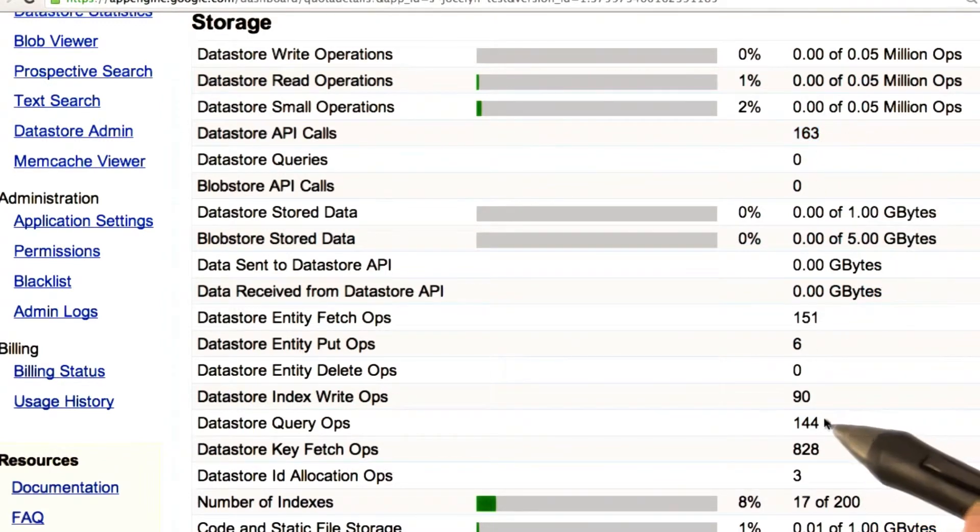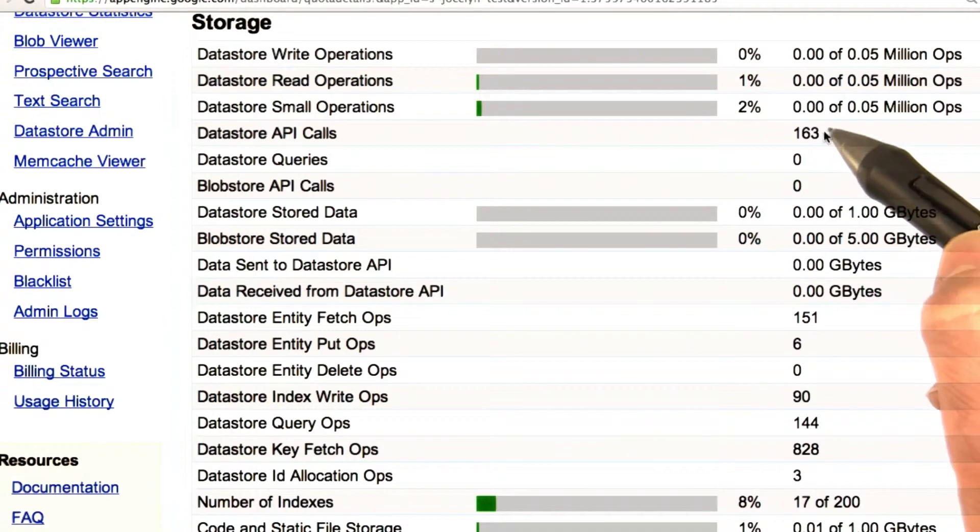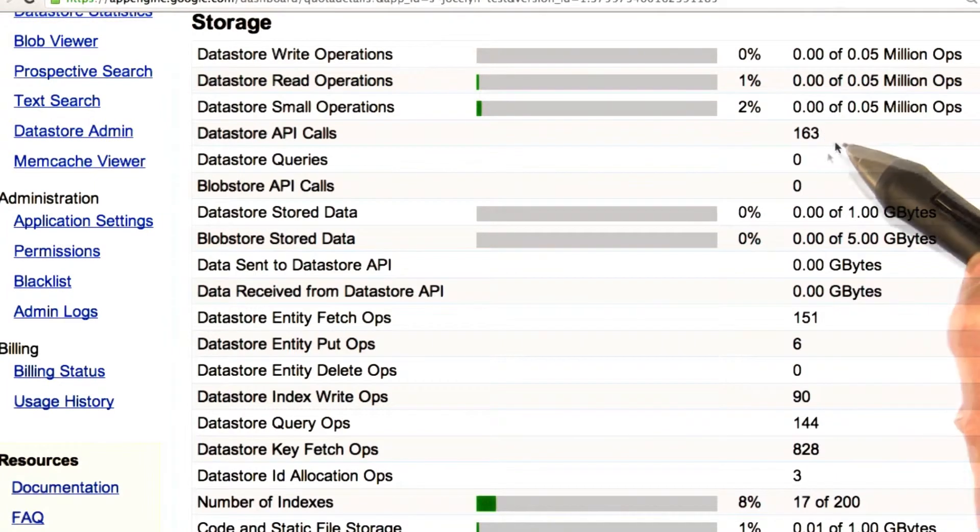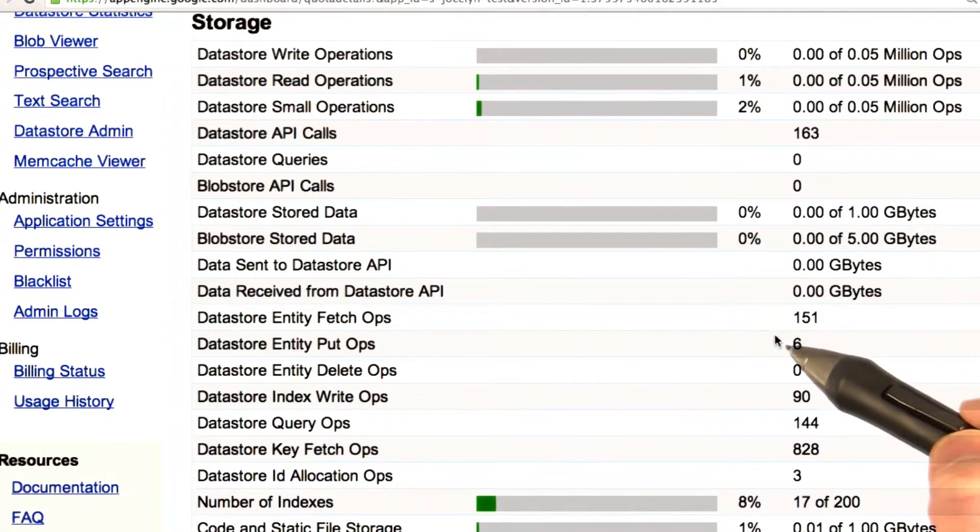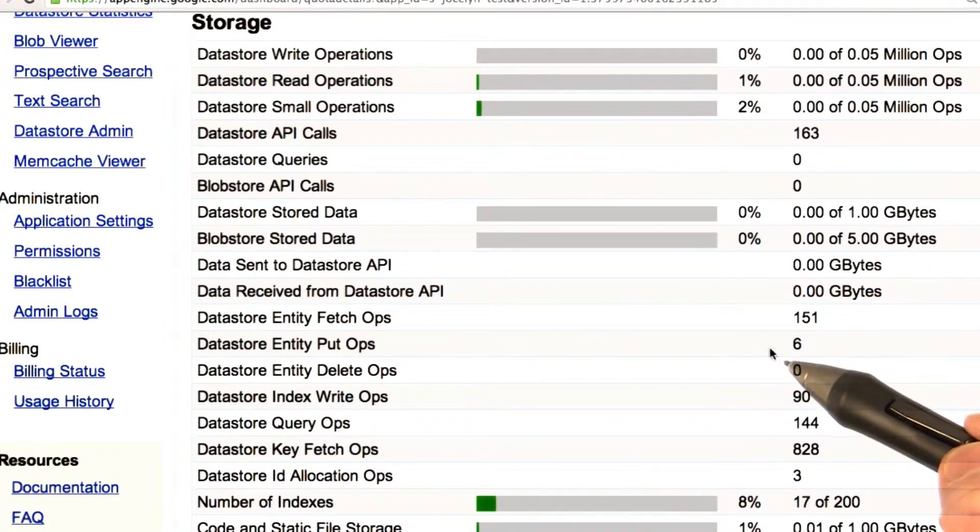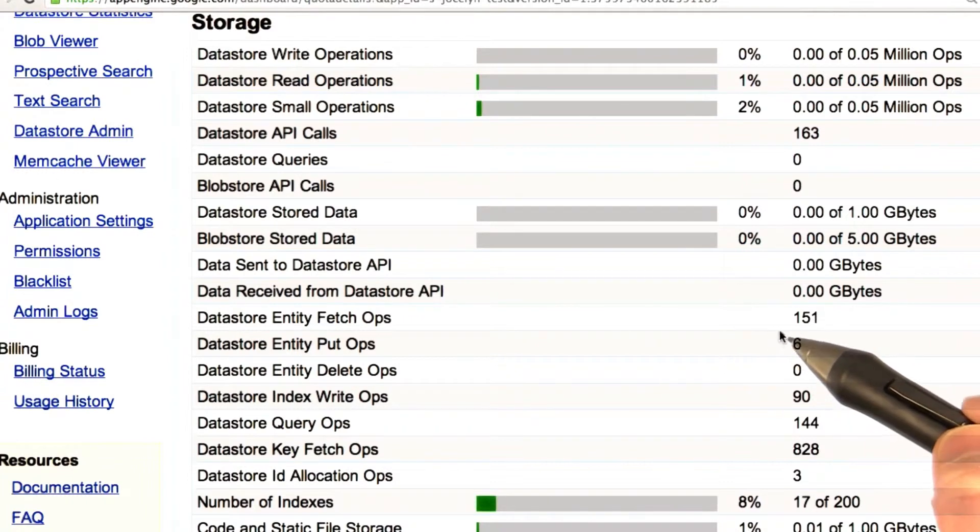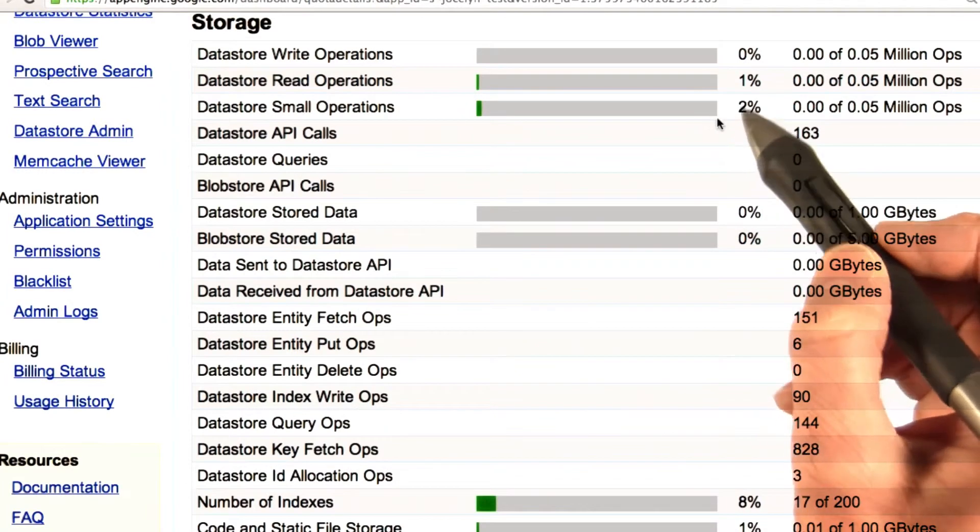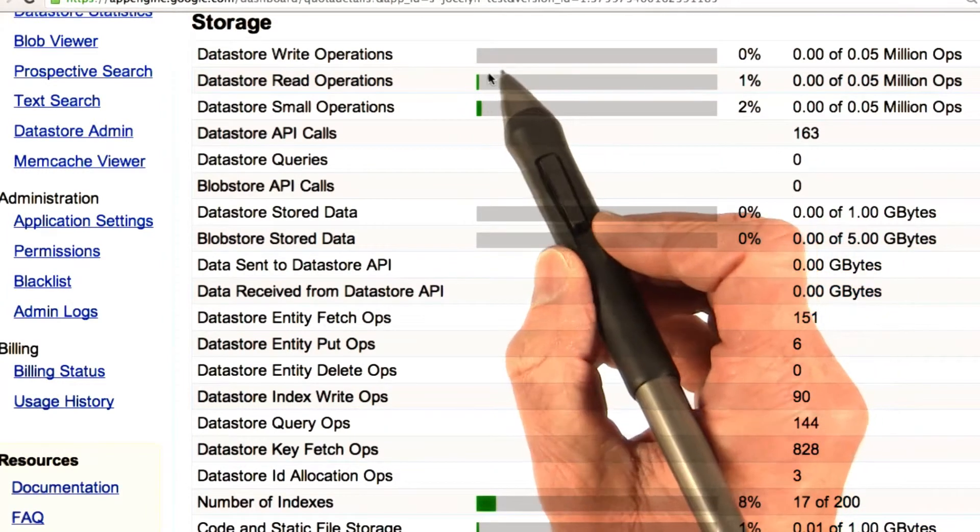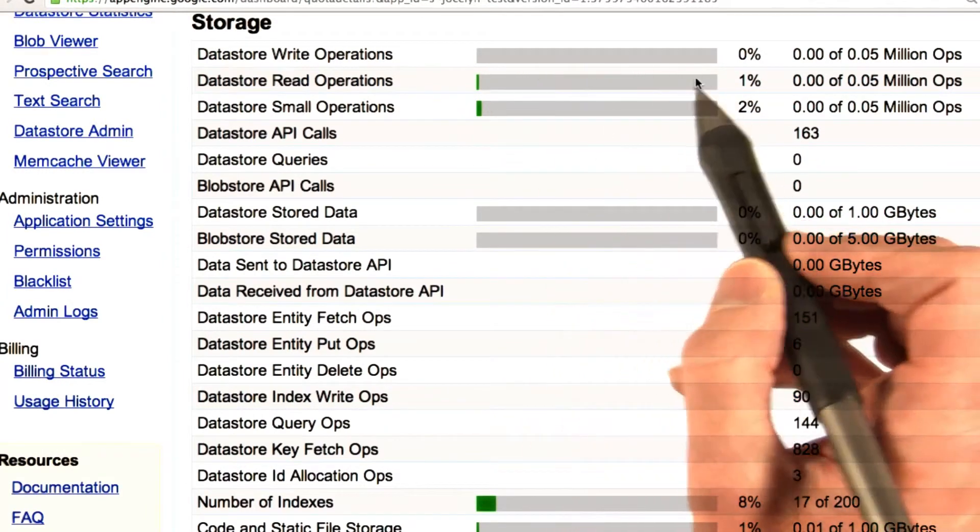So, every minute, these numbers are going to go up. It's actually not a big deal, because this cron job doesn't do a whole lot. But if you have a cron job that does a lot of reads and writes to the datastore, it is going to use up your quota.